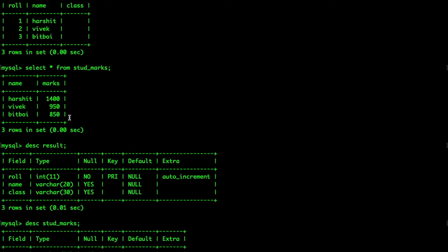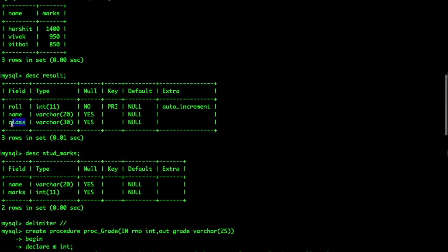How our program is going to work: we will pass an input parameter to a procedure, which is a roll number. From that roll number it will access the name from the 'result' table. From that name it will go to 'student_marks' and search for the marks associated with that name. It will apply some if-else conditions and set the class in the result table, returning grade as an output variable from the procedure. We are also going to make a stored function which we will call, and the output of that call will be the grade.